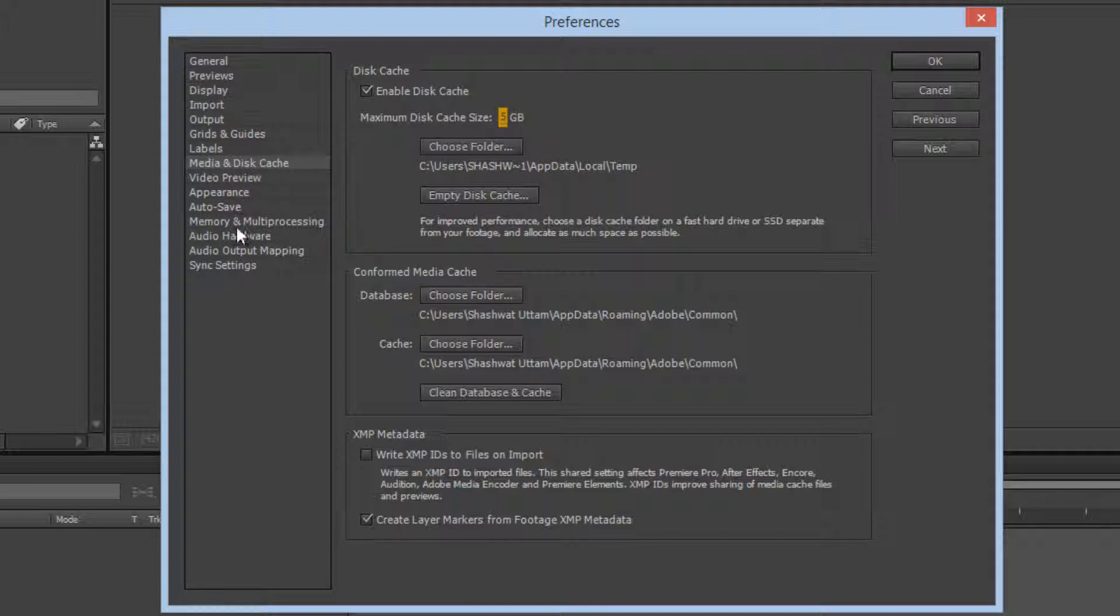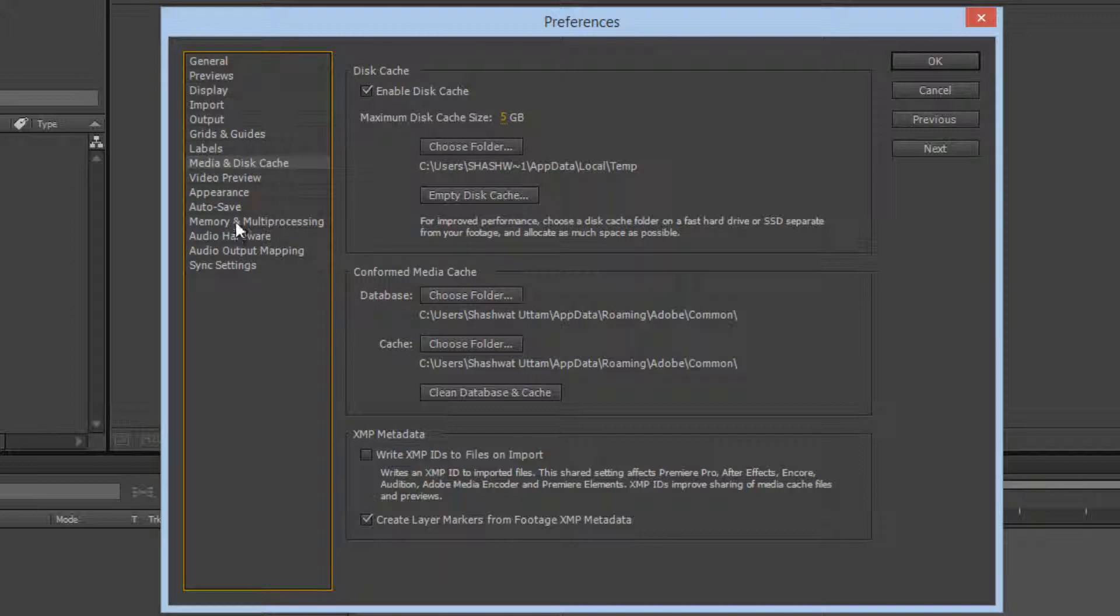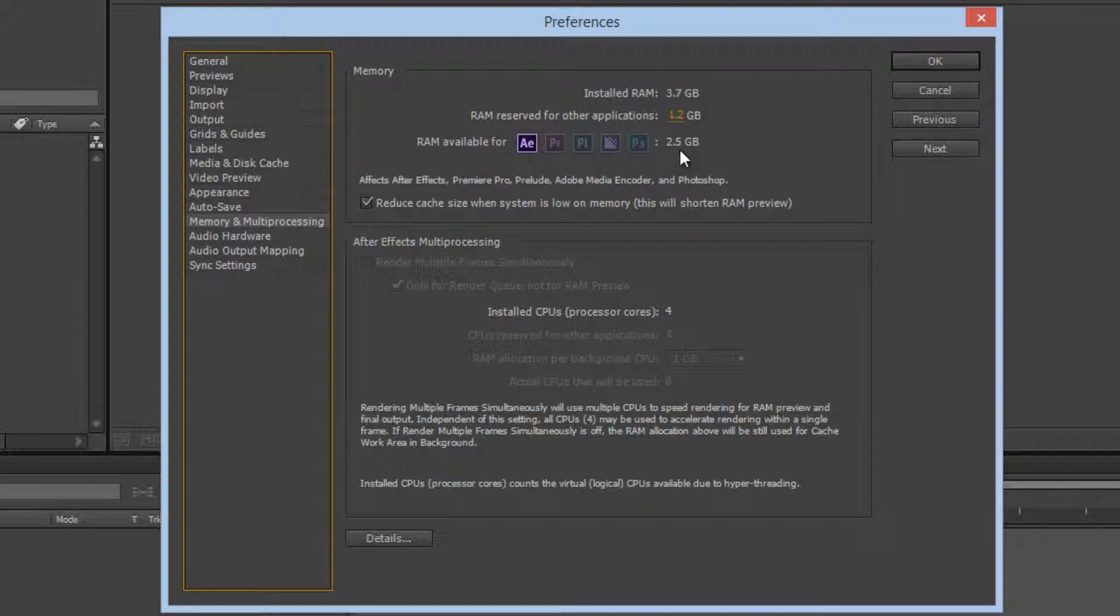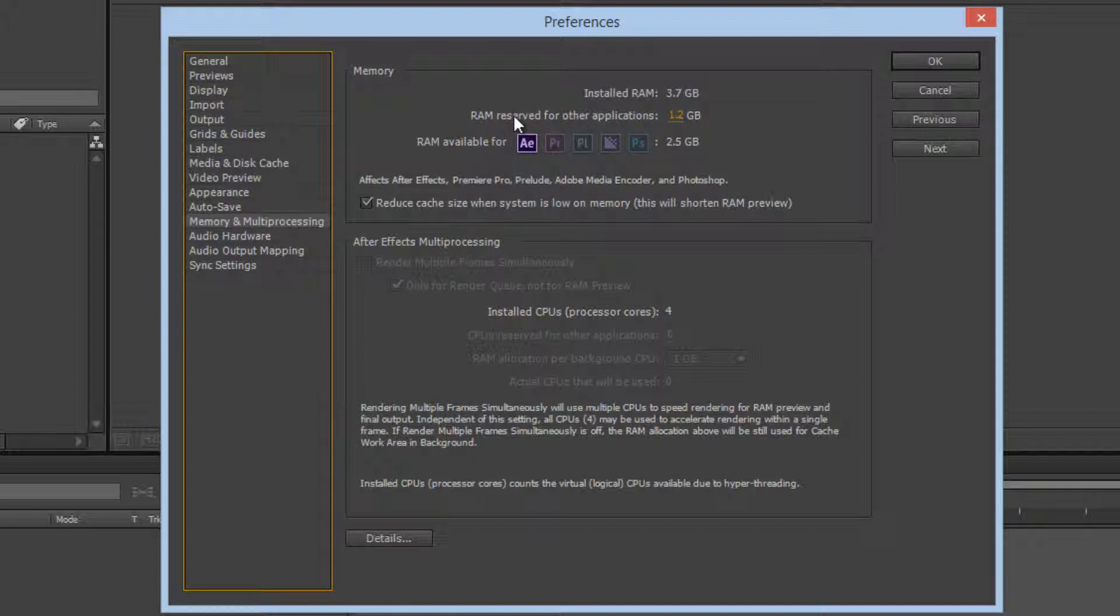The next thing is Memory and Multiprocessing. Go here and you'll see that the RAM available for After Effects is 2.5 gigs and for other applications is 1.2 gigs. When you run After Effects and do a lot of things, the RAM previews will occupy...